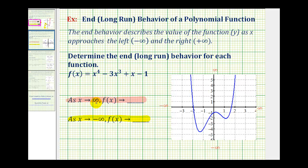As x approaches positive infinity, we'd be moving right along the x axis. As we move right along the function, we want to determine what y value we're approaching. Moving right, notice how the y values start to increase without bound. Therefore, f of x or y is approaching positive infinity.